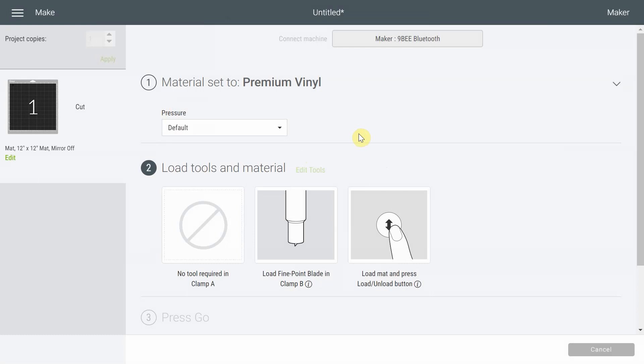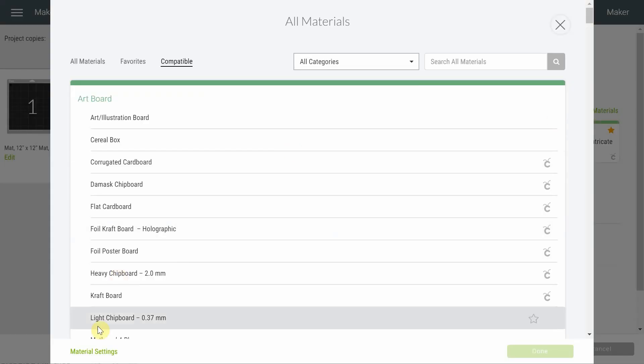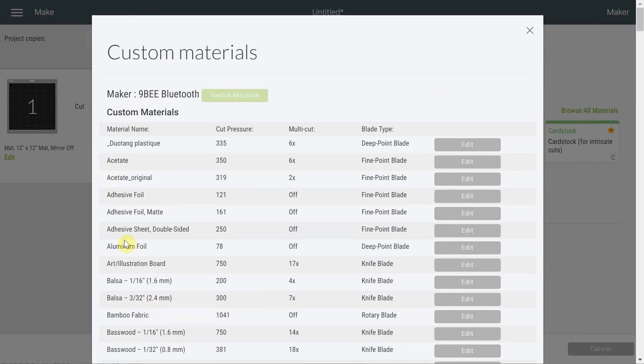But let's say your setting was not good and default didn't work, less pressure didn't work, and more pressure didn't work, meaning the vinyl was still not coming off properly. We'll go ahead and try the second method.